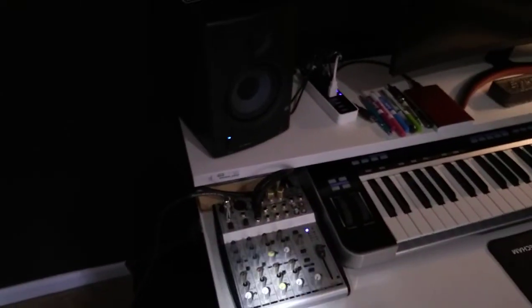Got a new audio interface. It's a cheapo Behringer, but it sounds very good. Got my mixer plugged back in.